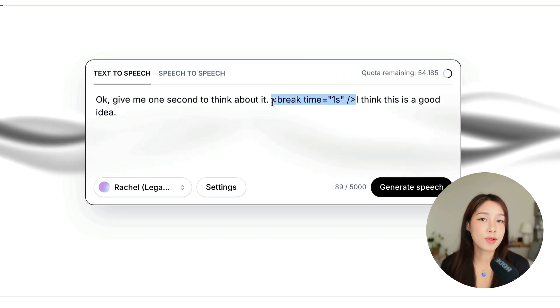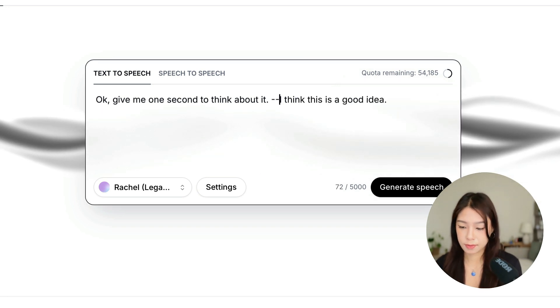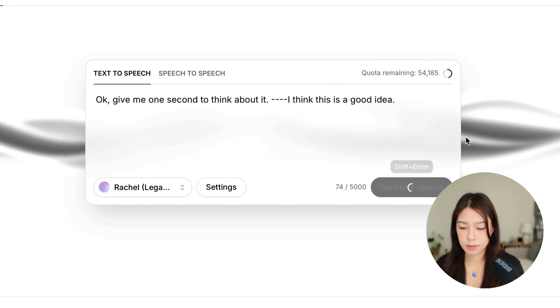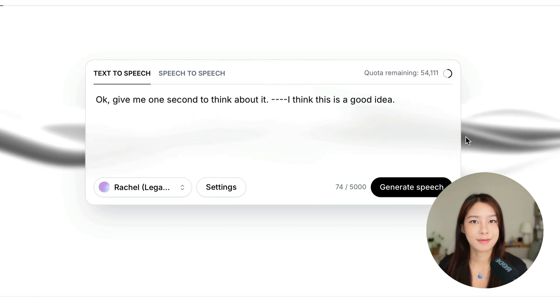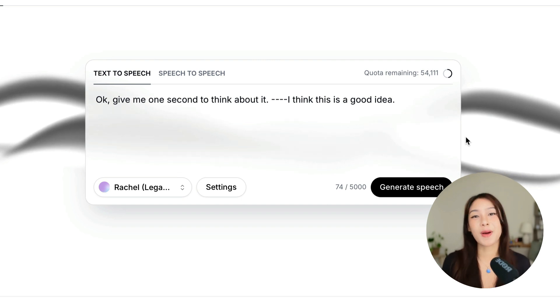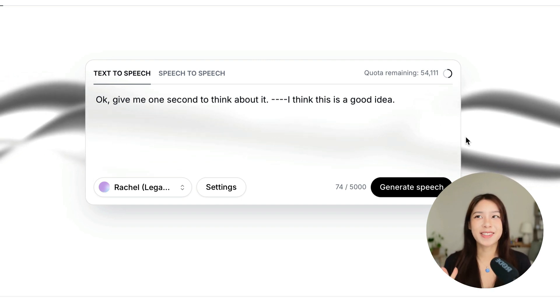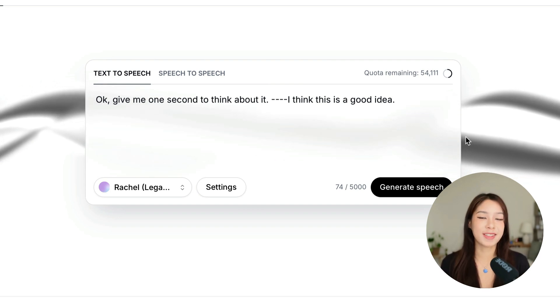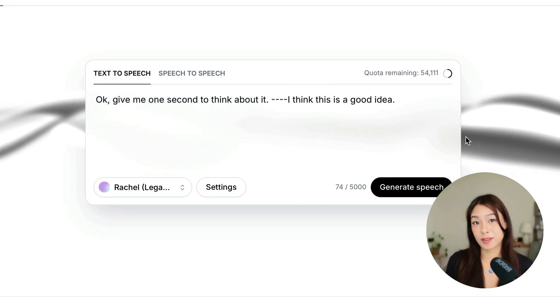And now let's use the dash instead. Okay, give me one second to think about it. I think this is a good idea. So this also works, but it really depends on the voice. Sometimes when I use my own voice, it would just utter some really weird, like nonsense words. So you might also experience this. And I think this is just depending on how the voice is trained again.